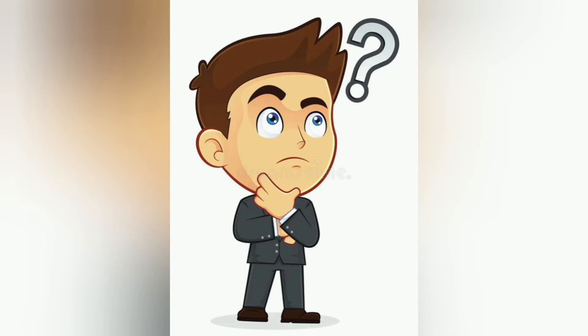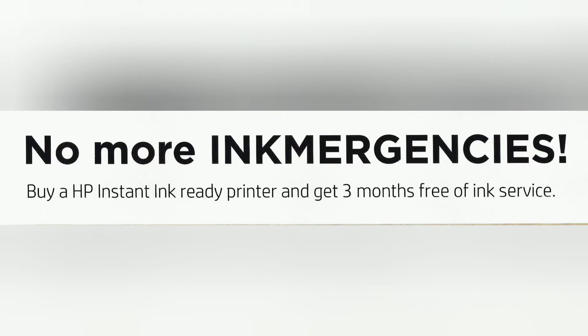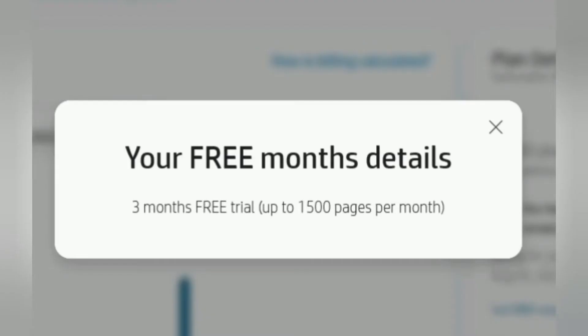Still hesitating? Still have doubts? You don't have to stress yourself on that. Why? Now as a new user, HP doesn't even need you to subscribe. They are running a program to allow you to try HP Instant Ink service for free for a period of three months. In that three-month trial, HP allows you to print up to 1,500 pages per month for free. They are not going to charge you a cent during this three-month trial.